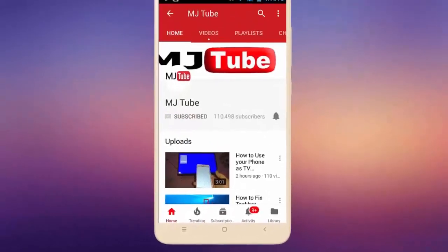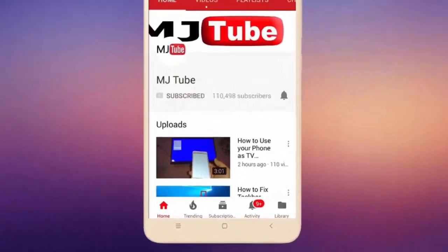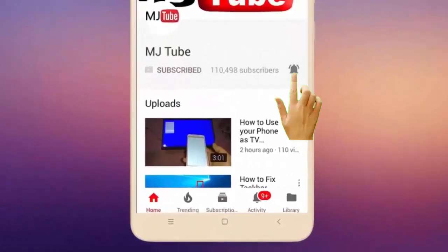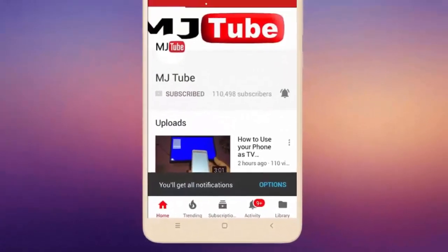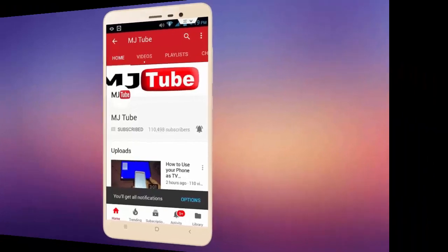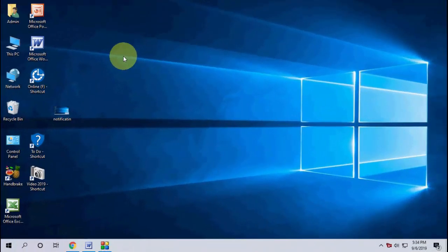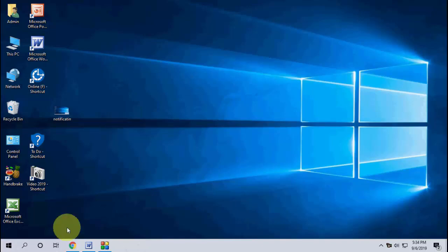Do subscribe to MJ Tube and hit the bell icon for latest videos. Hello guys, welcome back again, I'm MJ. In this video I'll show you how to change the name and password of your WiFi router.